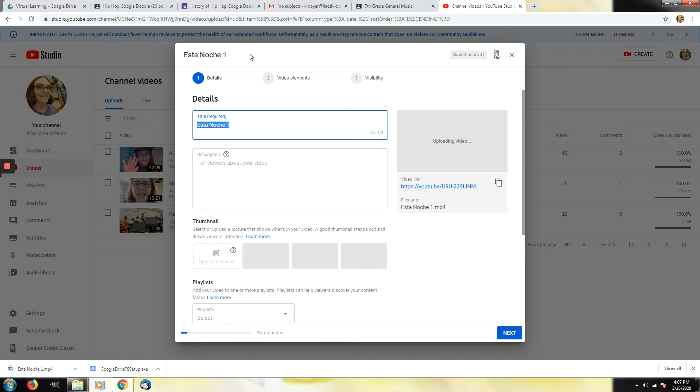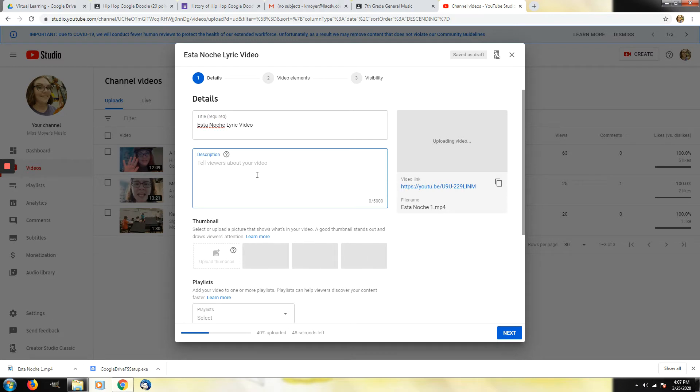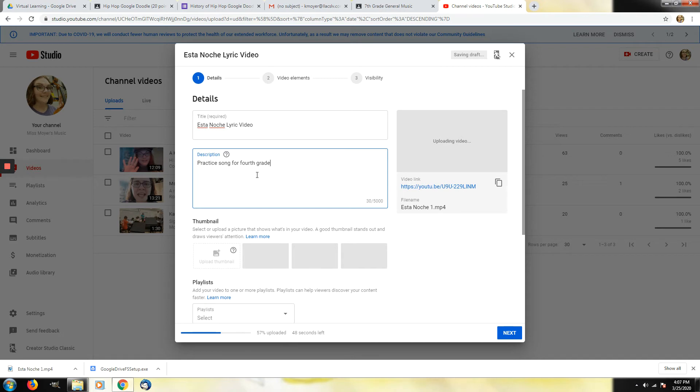The next step is you need to put a title in here. So Esta Noche was the name of the song and I usually add lyric video to allow those who are searching to find it easier. And then optional you can put a description here. So maybe a practice song for fourth grade's Christmas concert performance. Here we go.